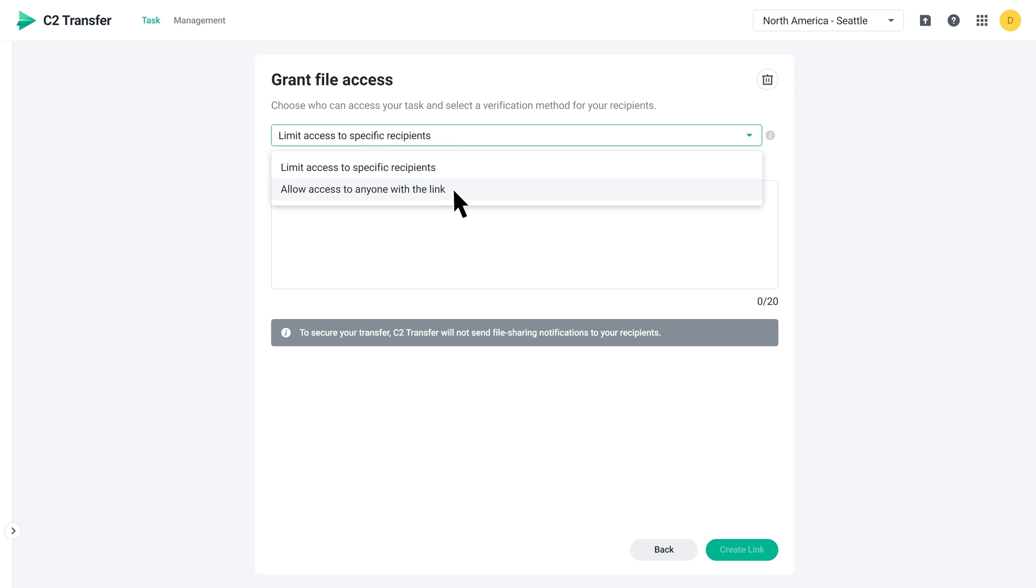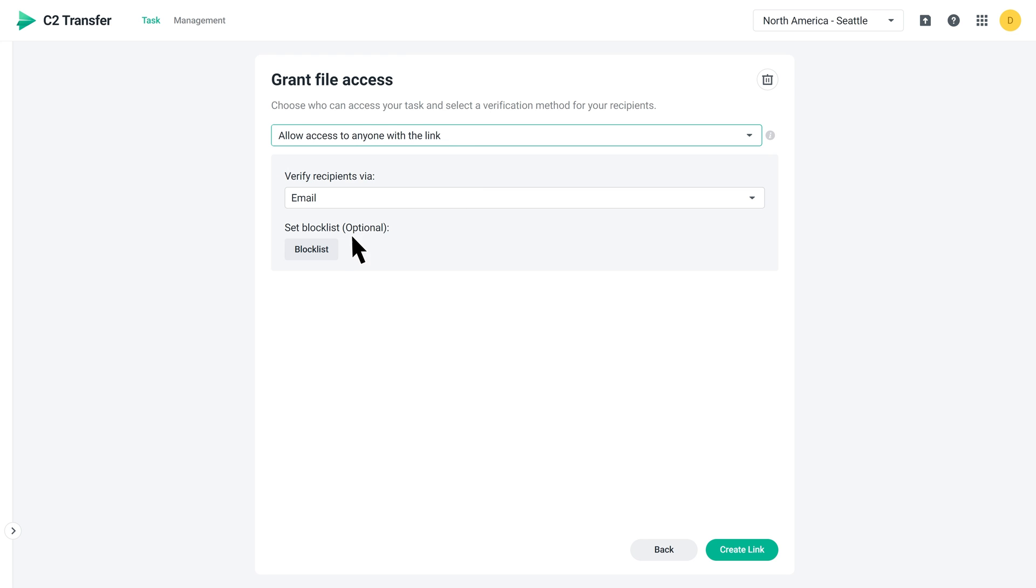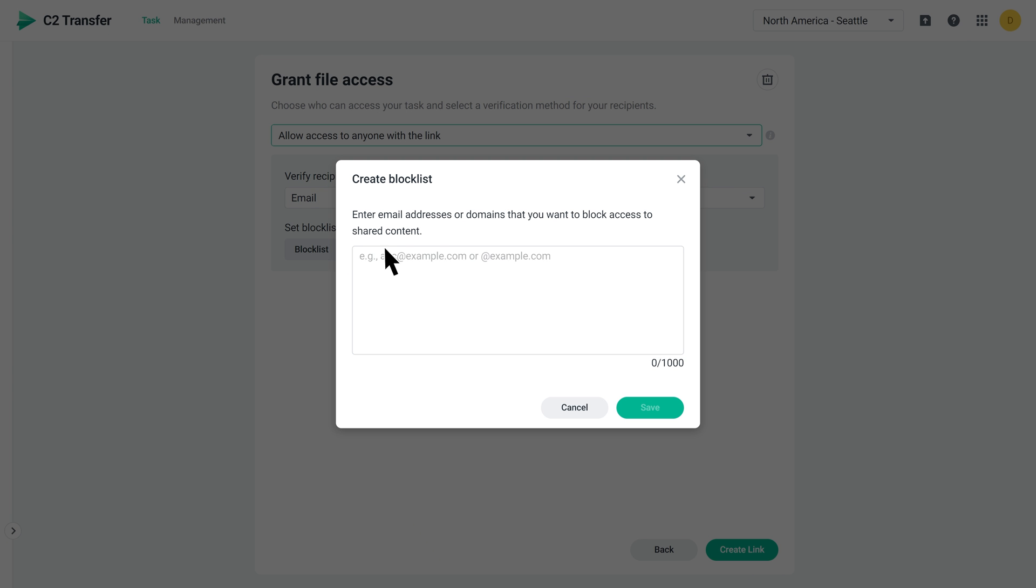If you select Allow access to anyone with the link, you can set a block list to block access from specific domains or email addresses. Anyone who is not on the block list can access the shared files after being verified.